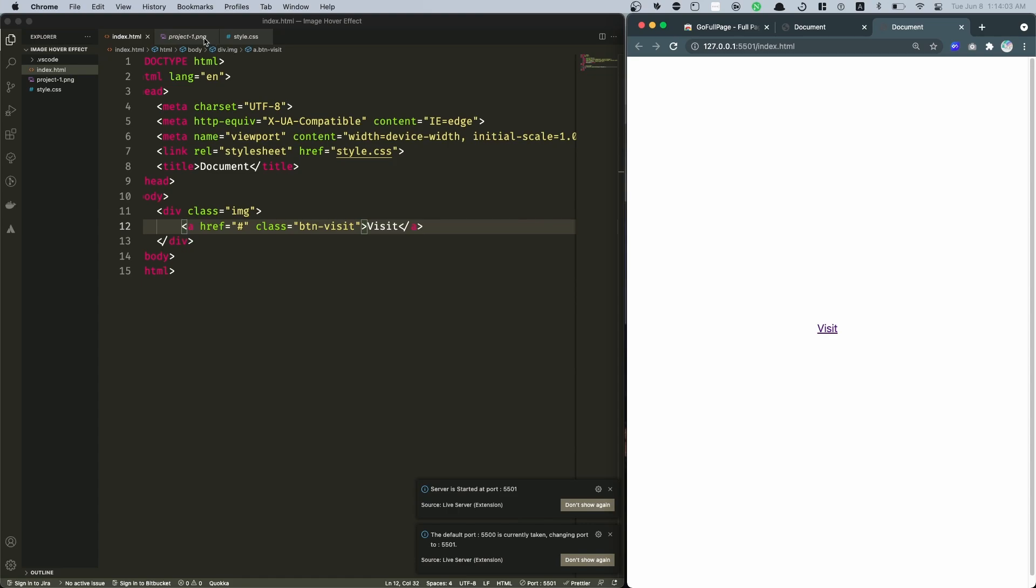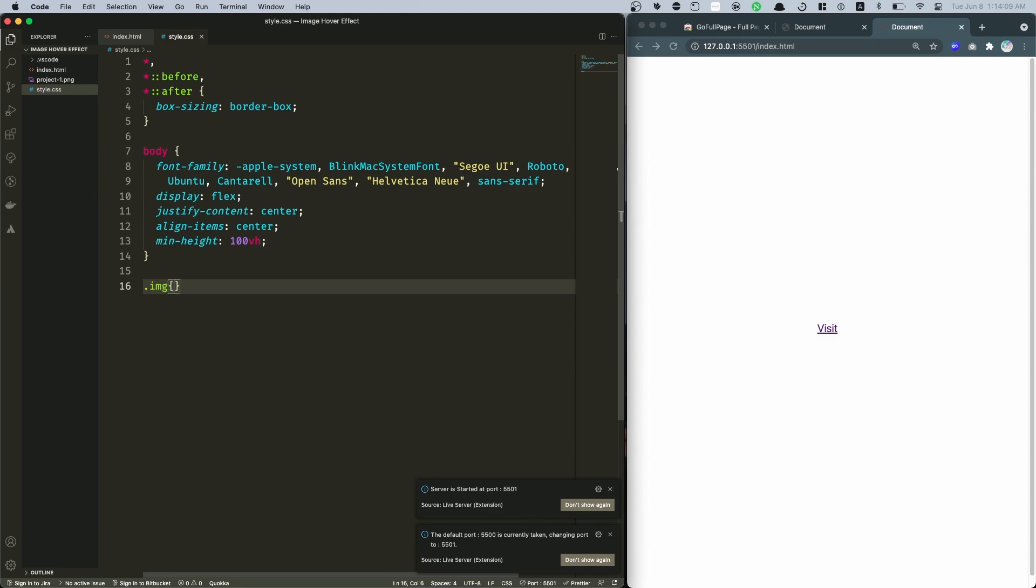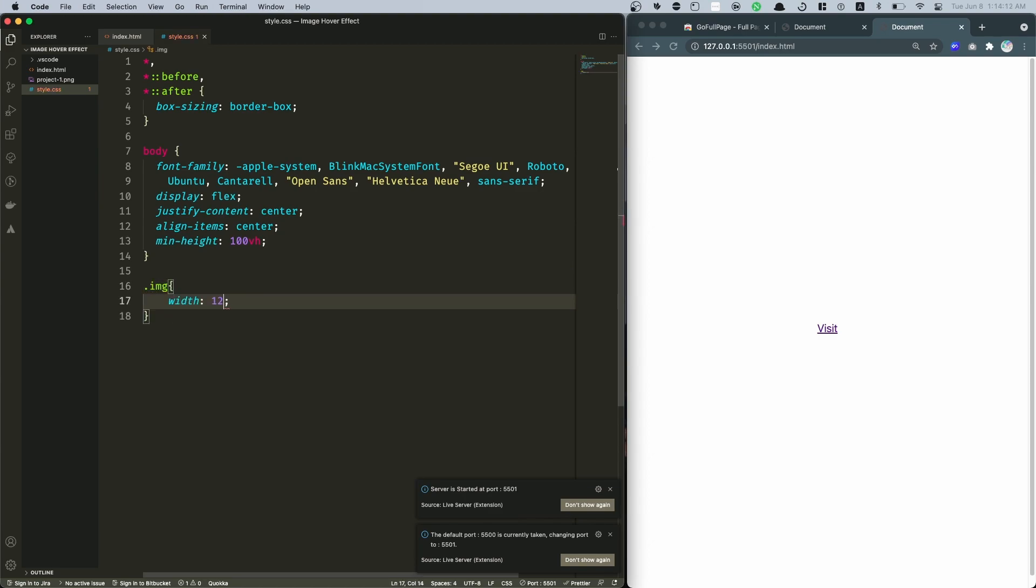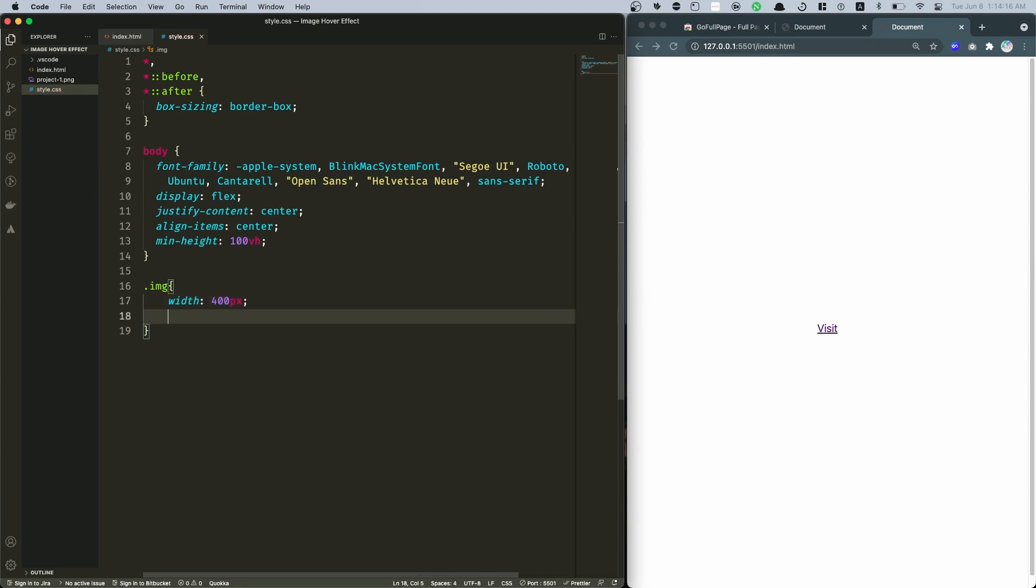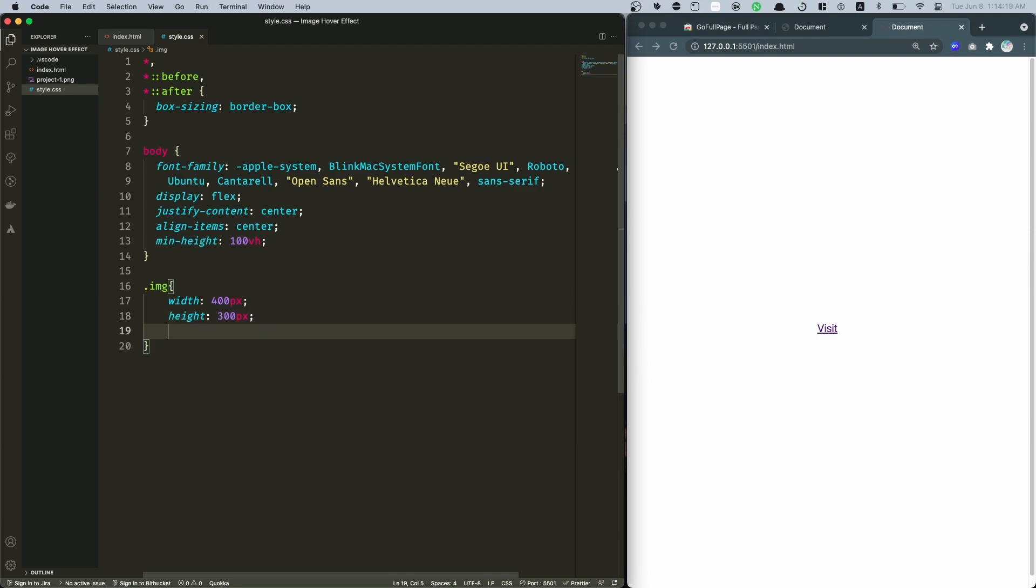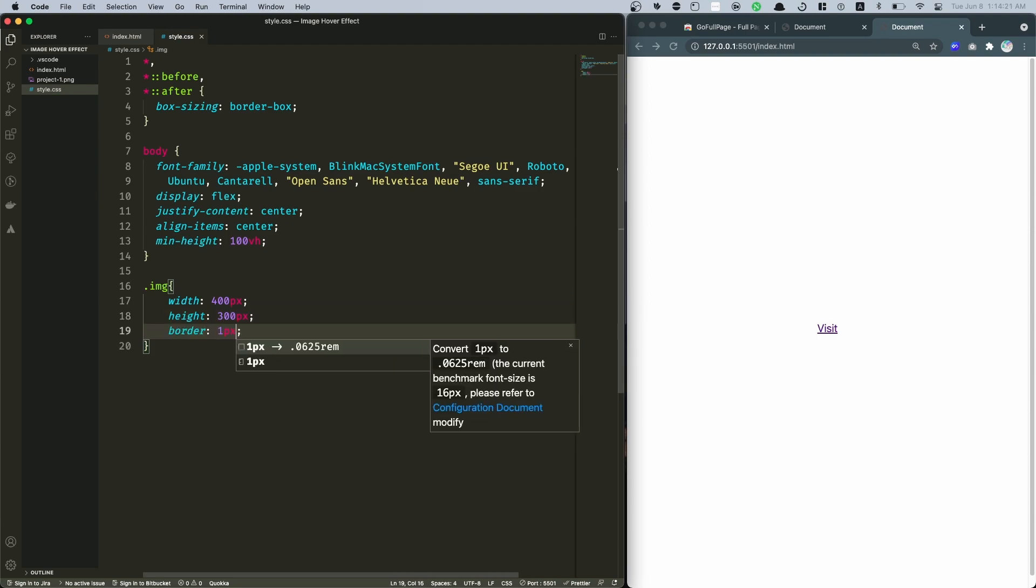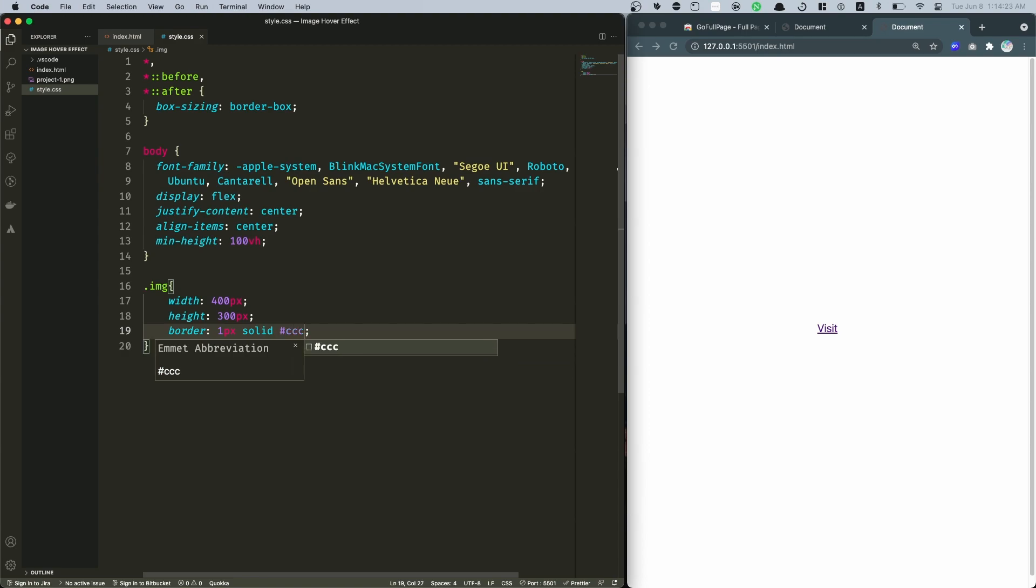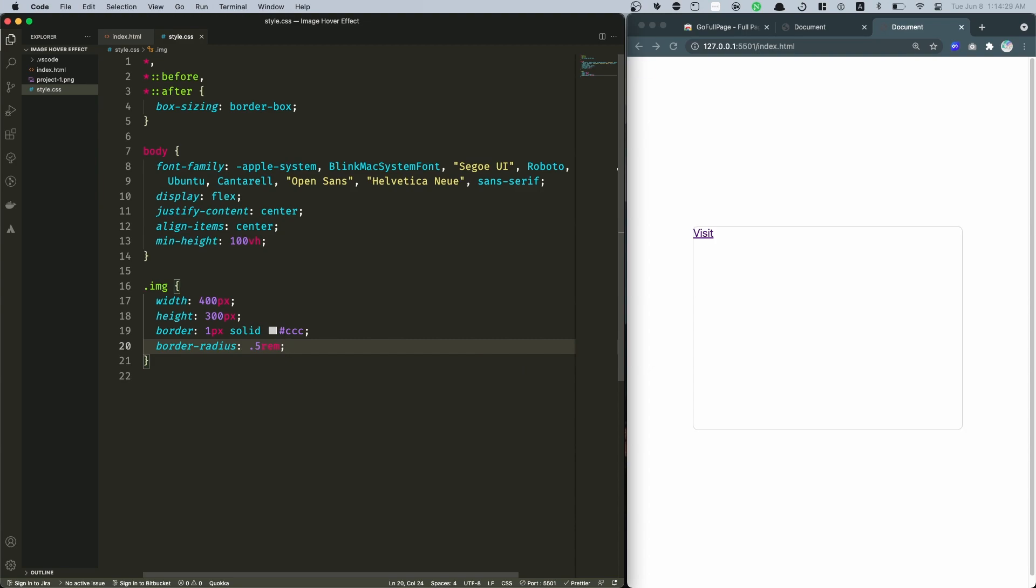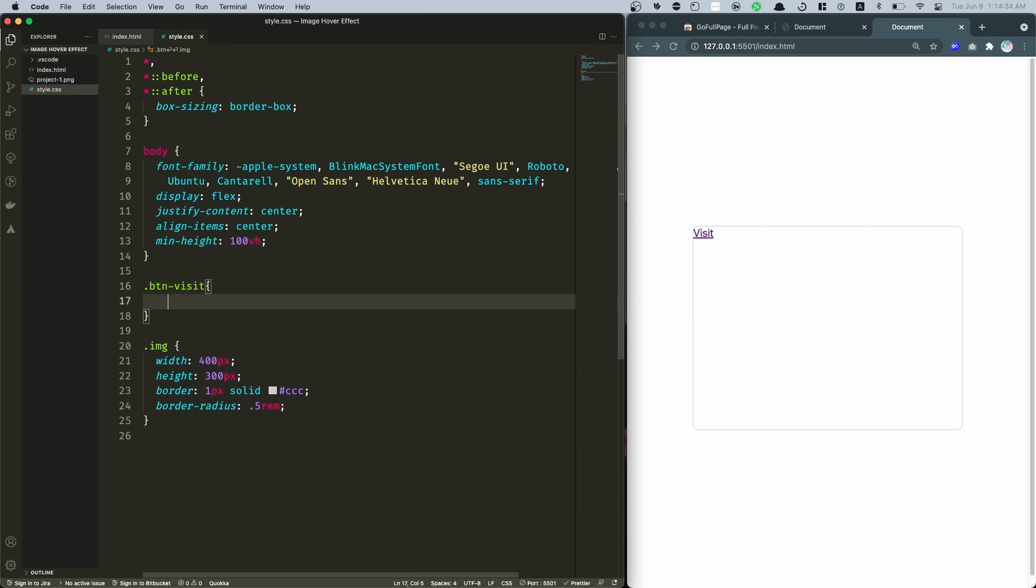Back into here I'm gonna run this in live server to see how's that gonna look like. Okay so there we go. And then I'm gonna close this and in style.css down below right here, gonna get that image and I'm gonna specify a width of let's go with 400 pixels and then a height of 300 pixels. Obviously I'm gonna add a border like 1 pixel solid #ccc something like that, and obviously a border-radius of 0.5rem.